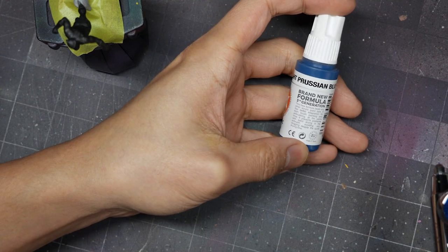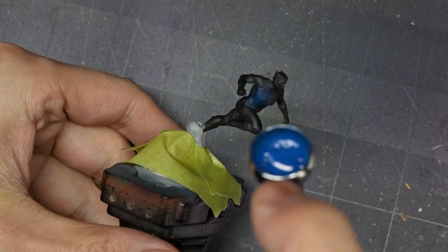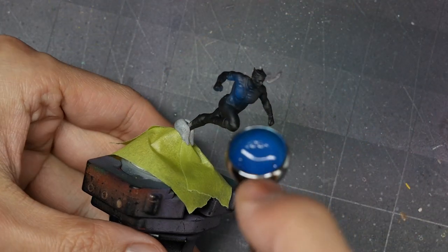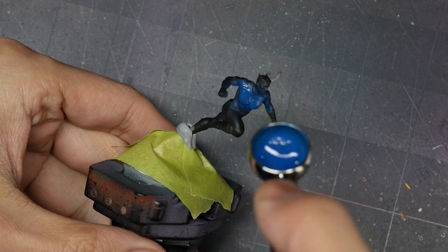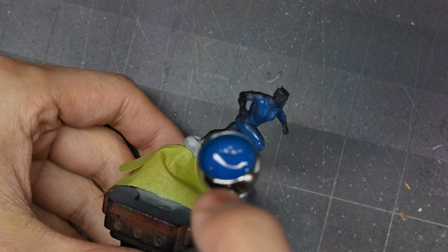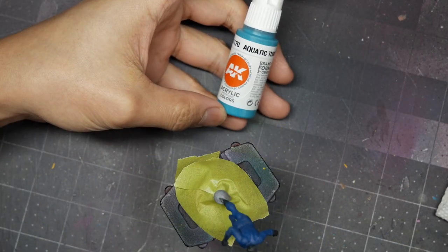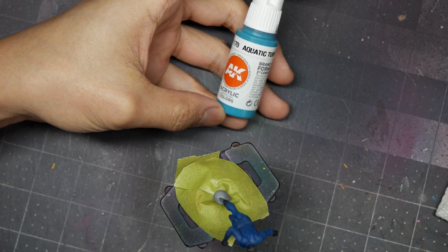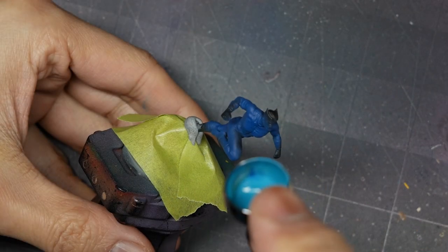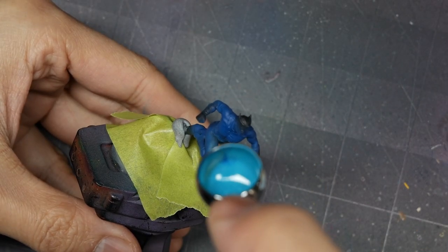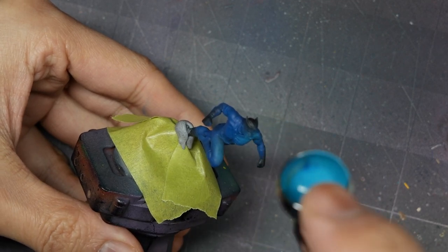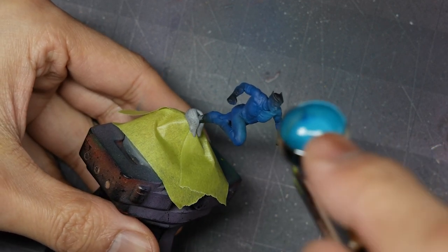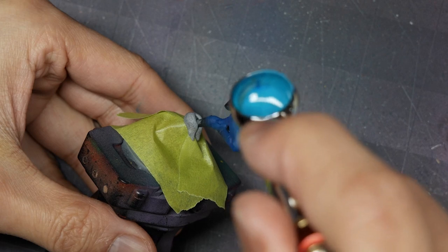From there I'm going to airbrush a base coat of light Prussian blue over Quicksilver. You can see I've used a combination of painter's tape and some blue tack to mask off the base. From there I'll go in with an aquatic turquoise and apply a zenithal highlight over the suit. You want to make sure that you're spraying from directly where the highlights are coming from to preserve the light Prussian blue in the mid and shadow tones.